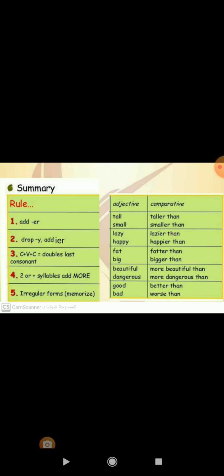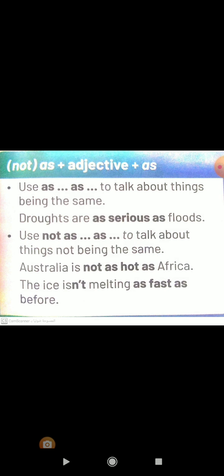And dangerous will be more dangerous than. The last rule is for irregular forms, which we must memorize as they are. We also use as plus adjective plus as to talk about things being the same — meaning they have the same degree of the adjective. For example: droughts are as serious as floods.